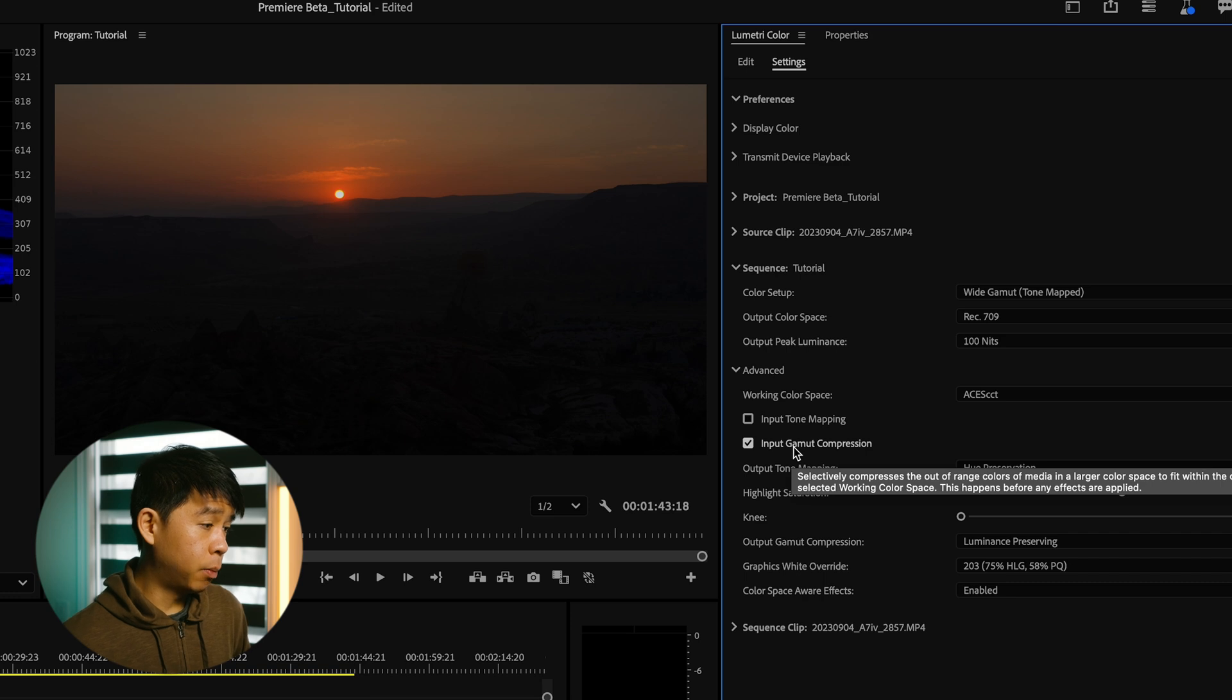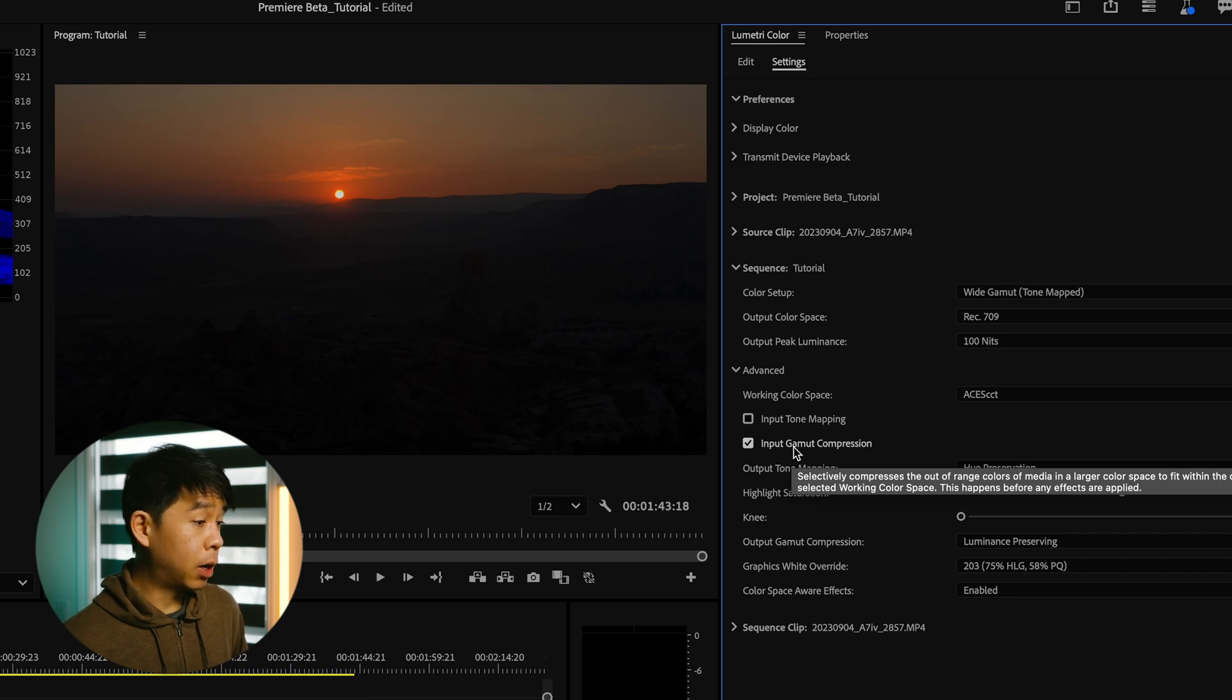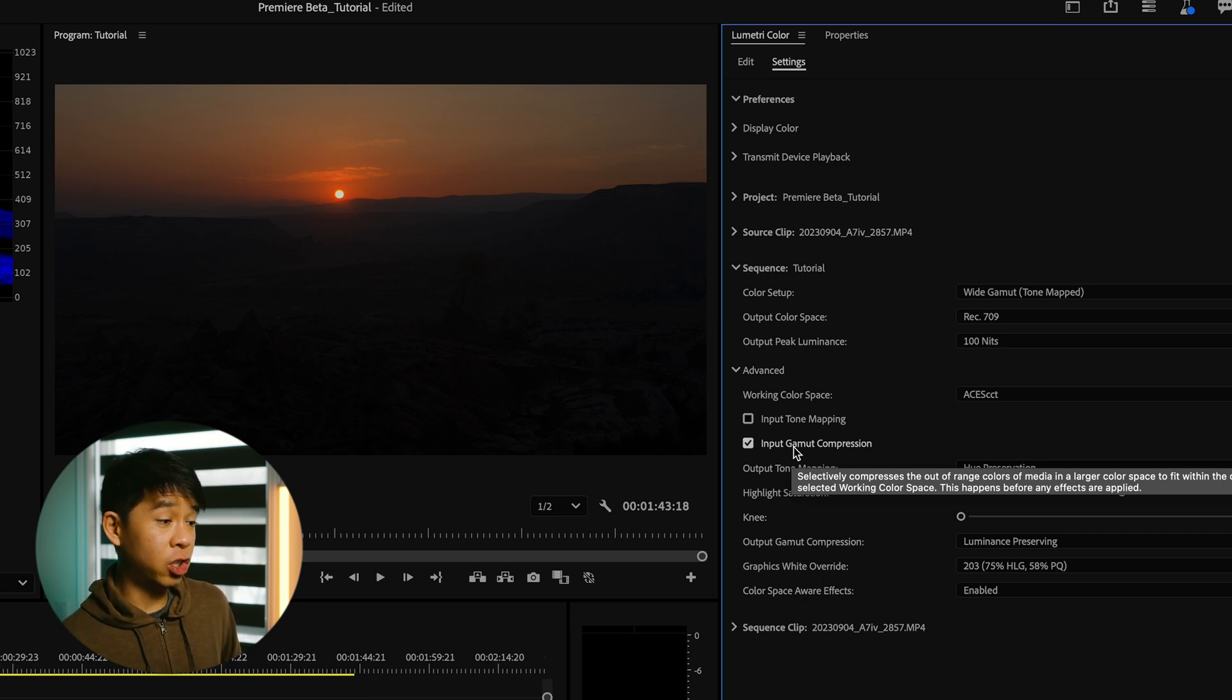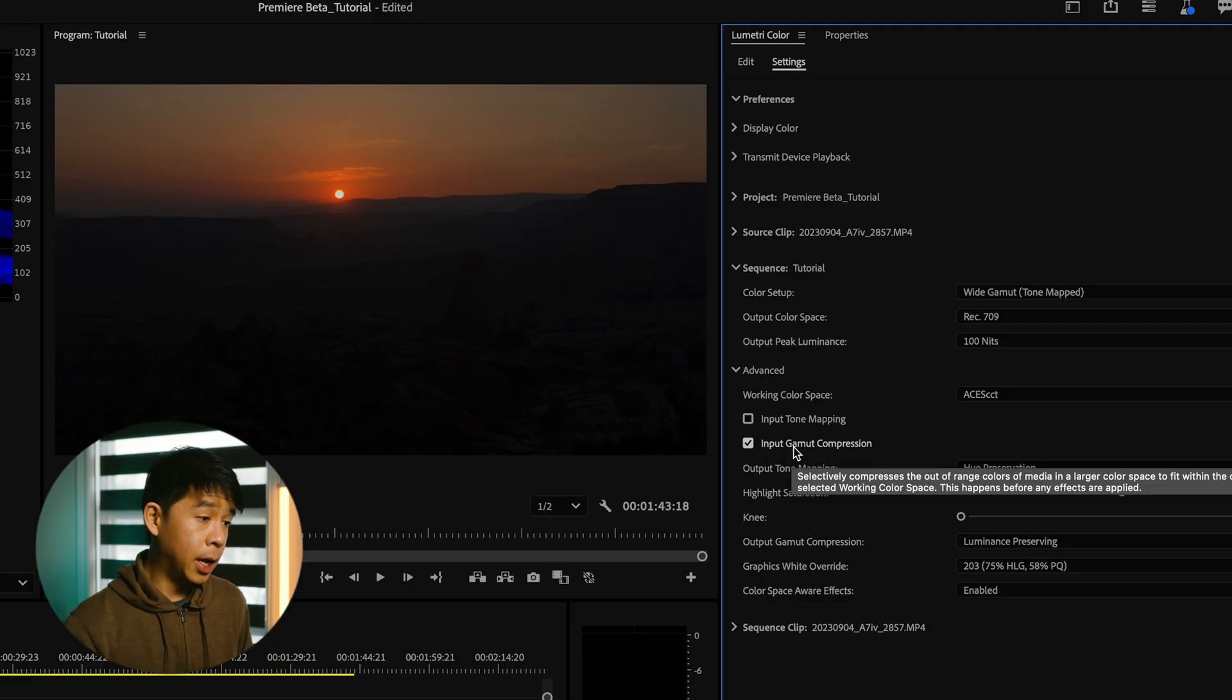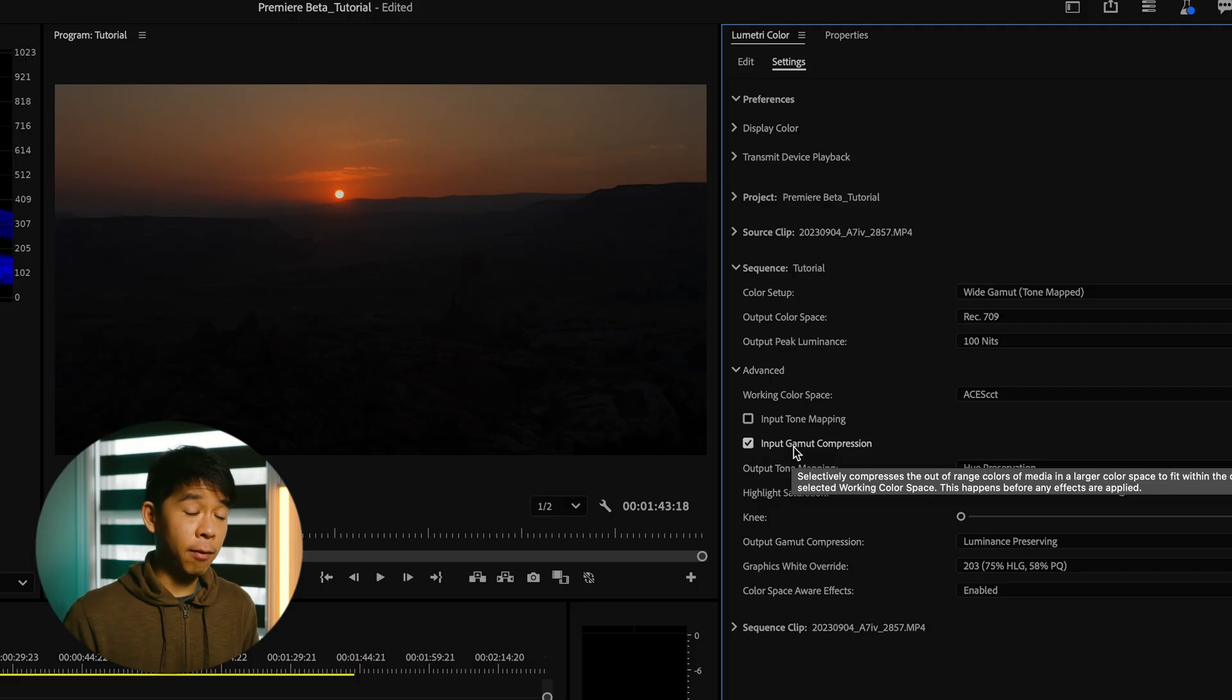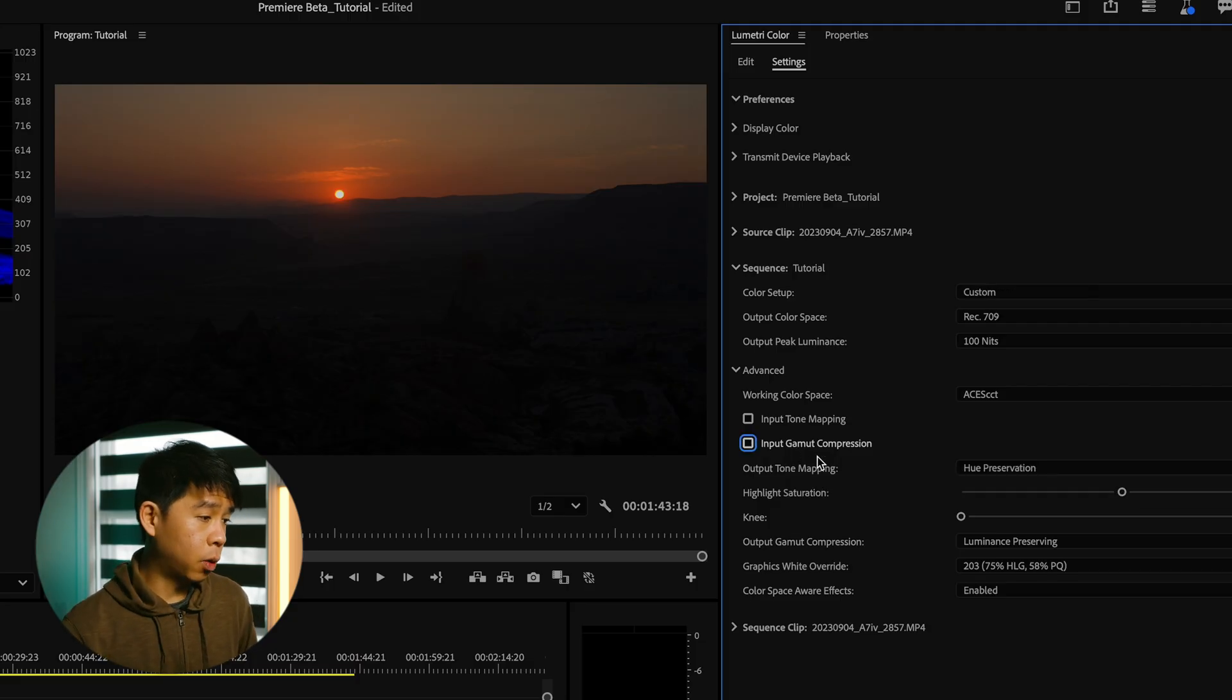Input gamma compression. This compresses the out of range colors of media in a larger color space to fit within the current selected working color space. And this happens before any effects are applied. So I'm just going to go in and check that.